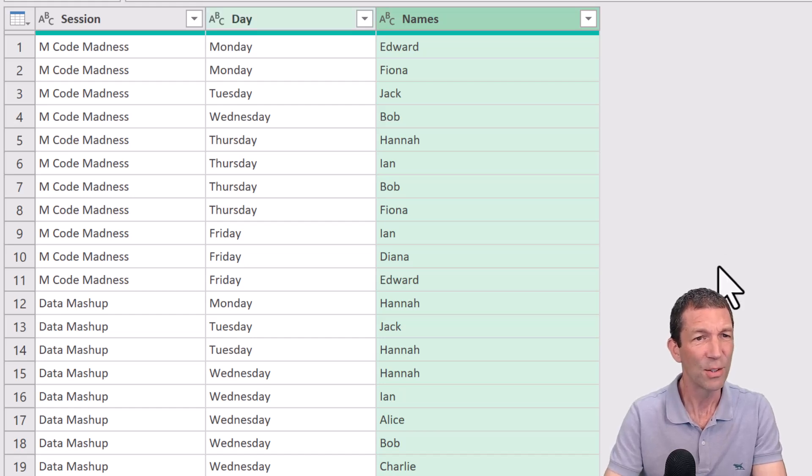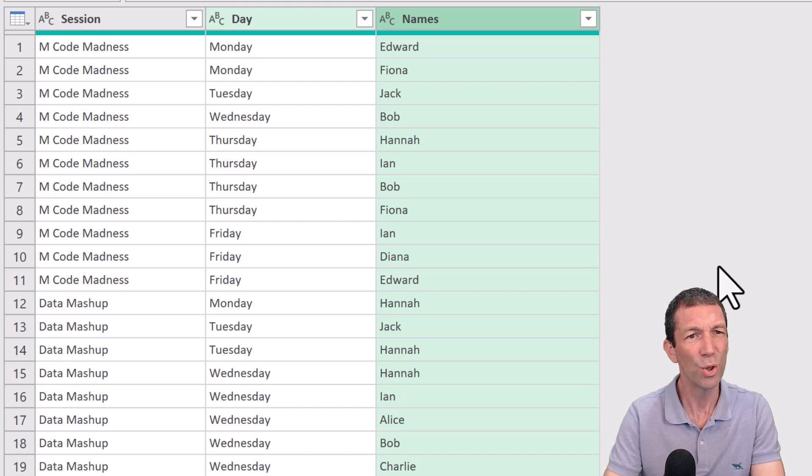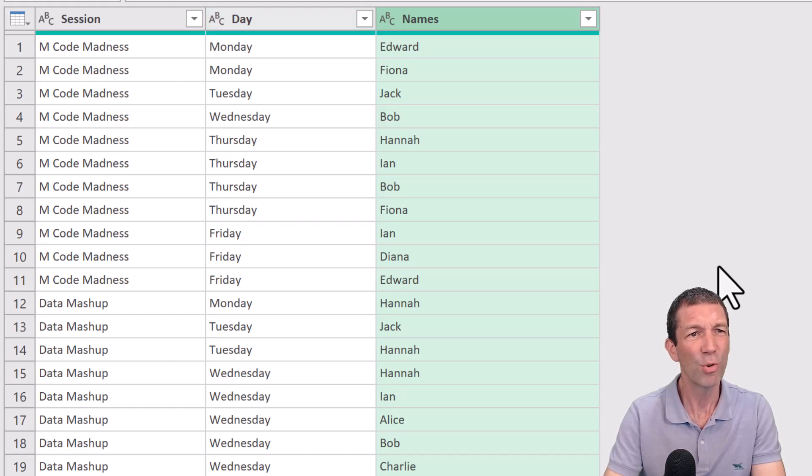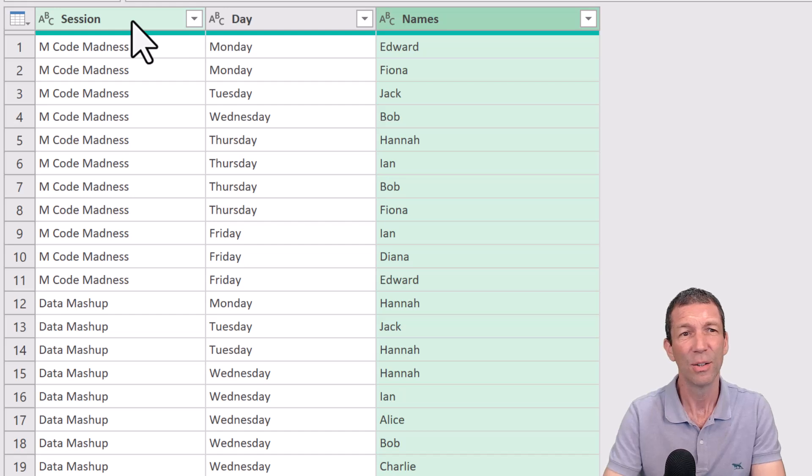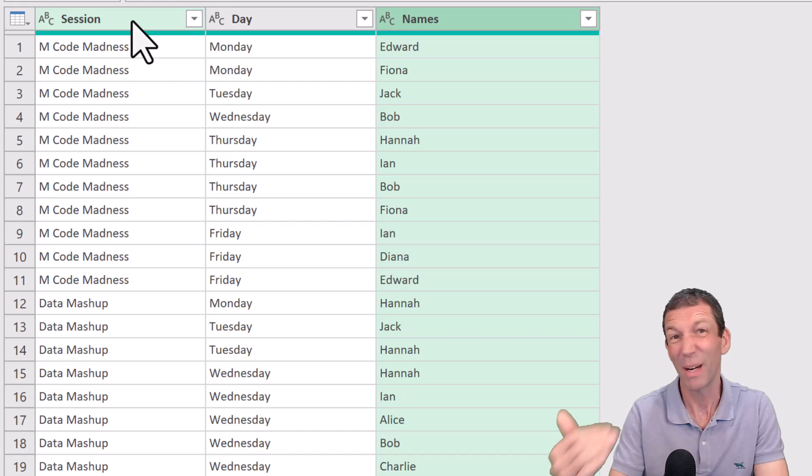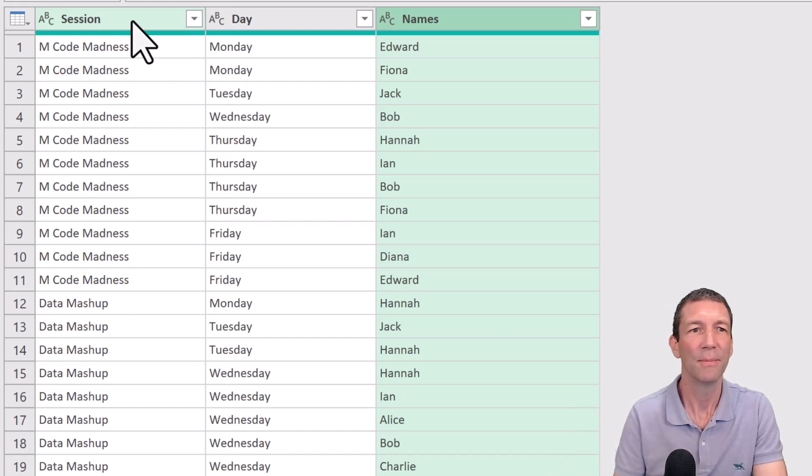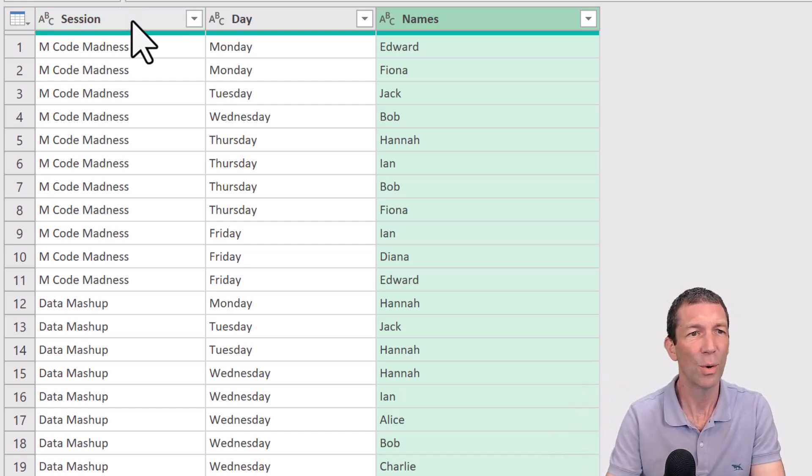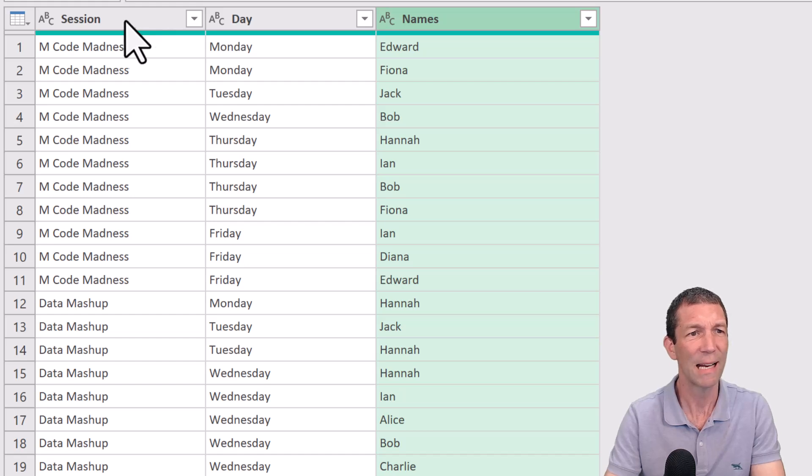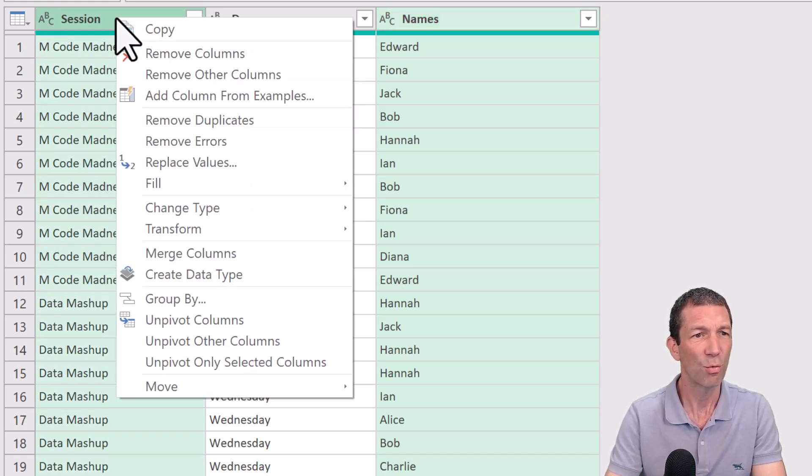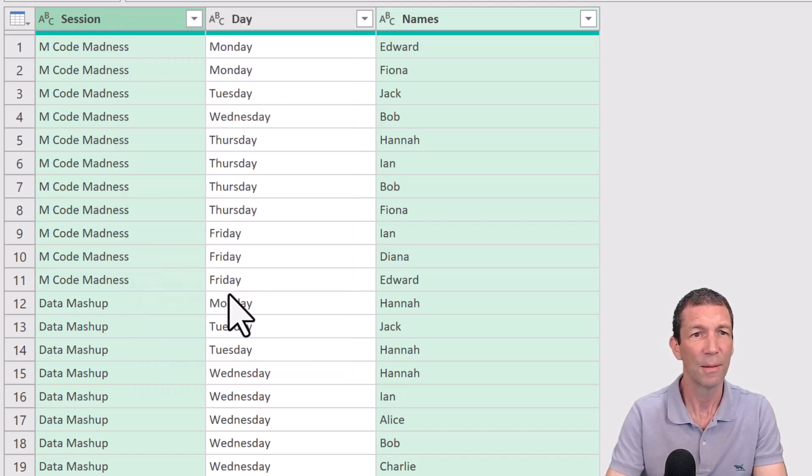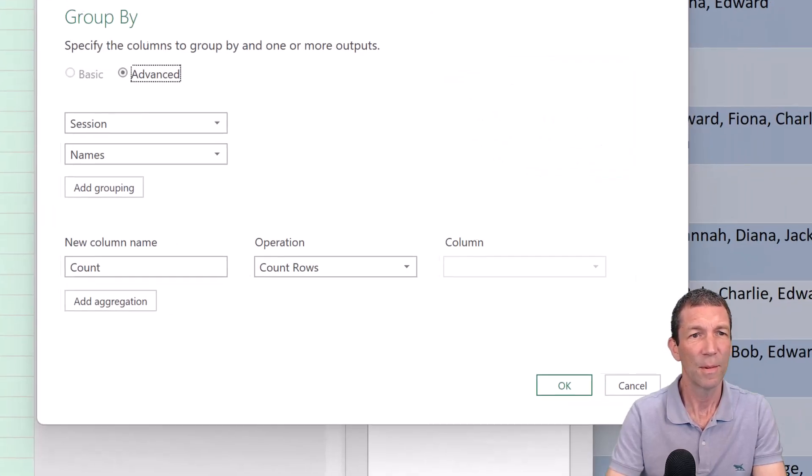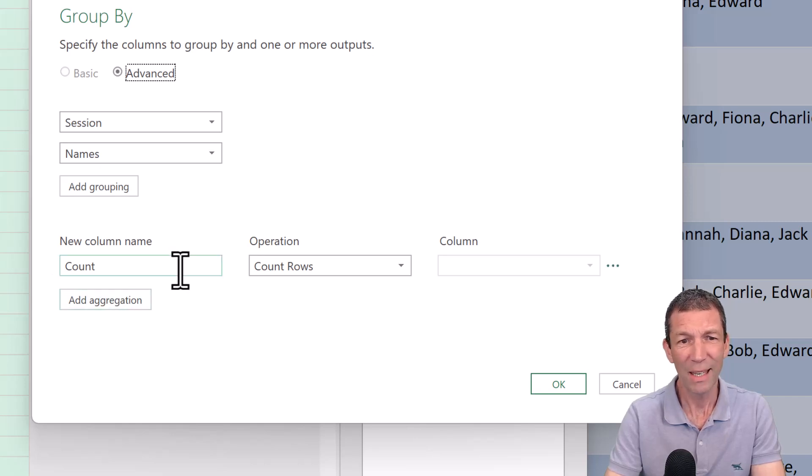Okay, so all I want to do now is work out. I want to basically group by name and by session to find out who's in multiple sessions. I can do a count, and then I can filter on the count. So my name is already selected, hold control and click session. Right click, group by. And I'm doing the count...